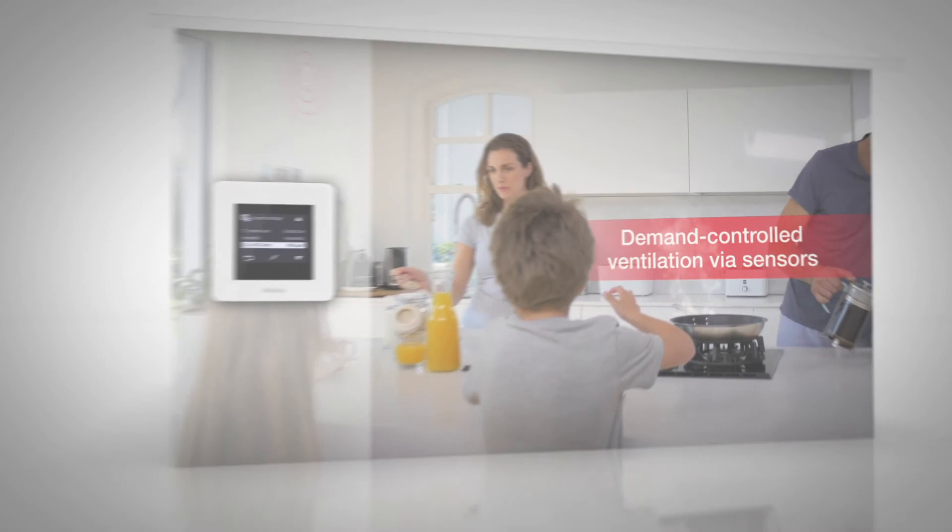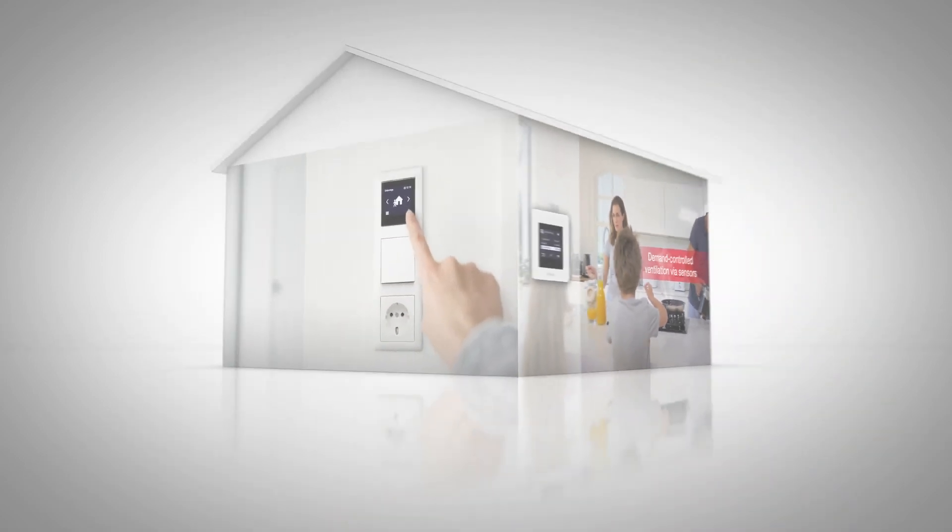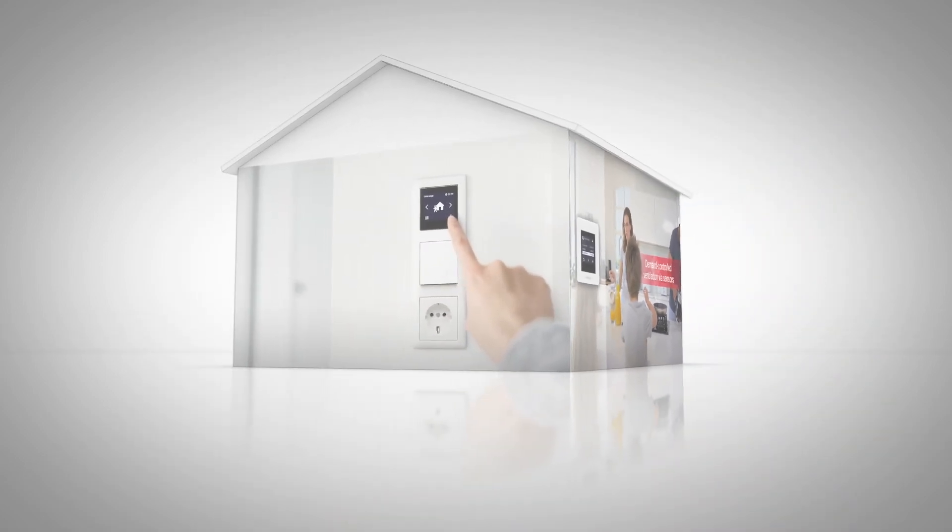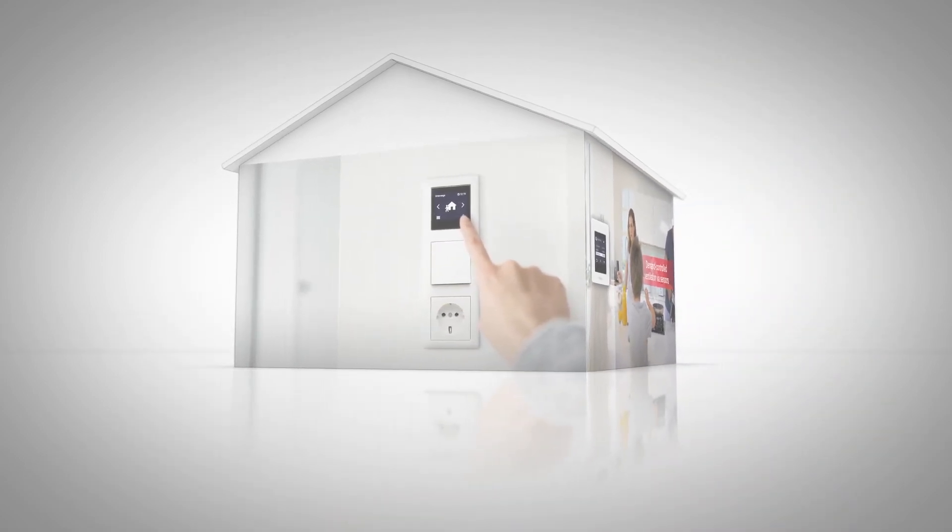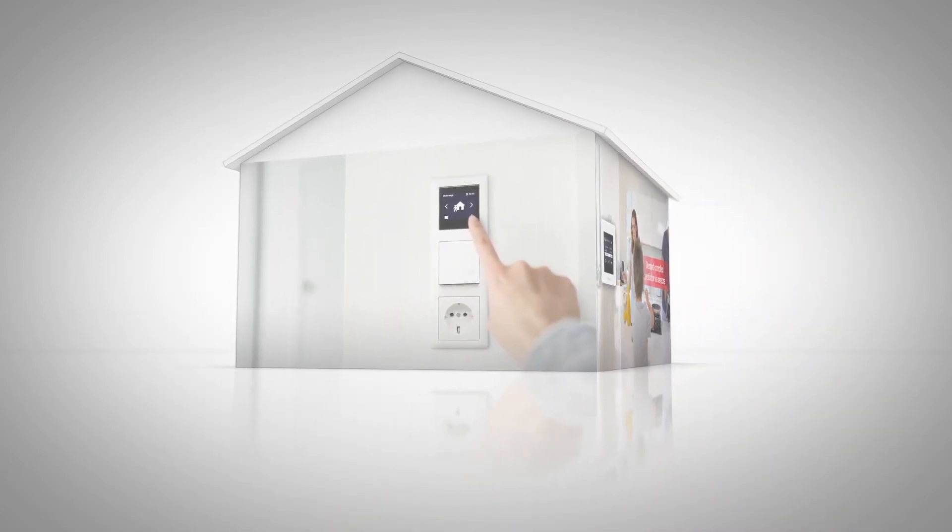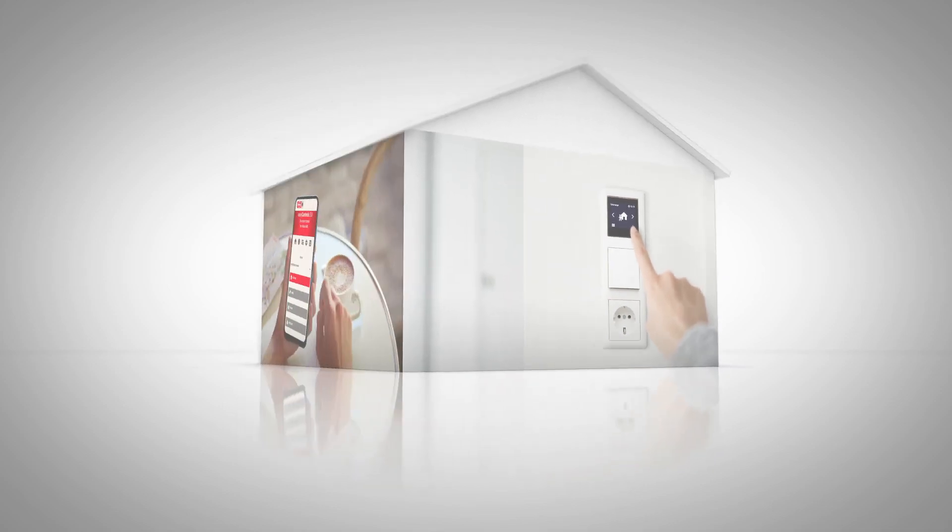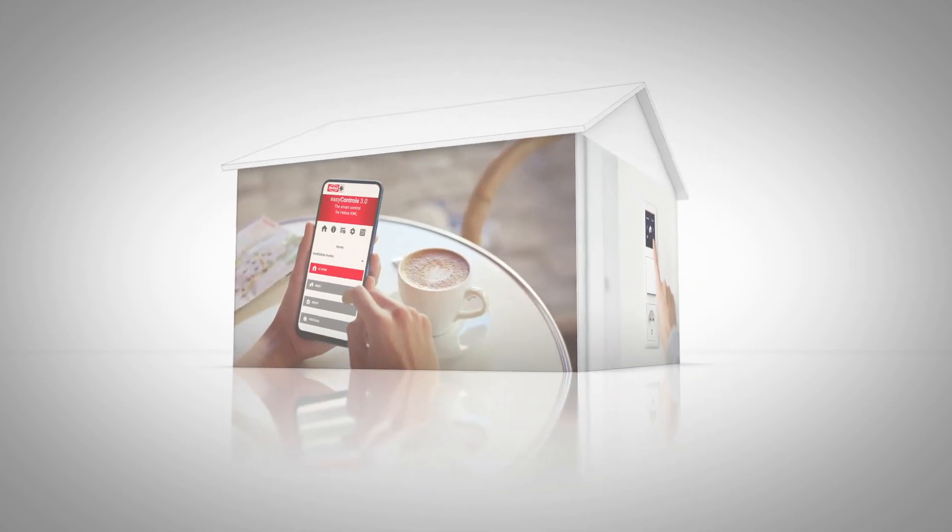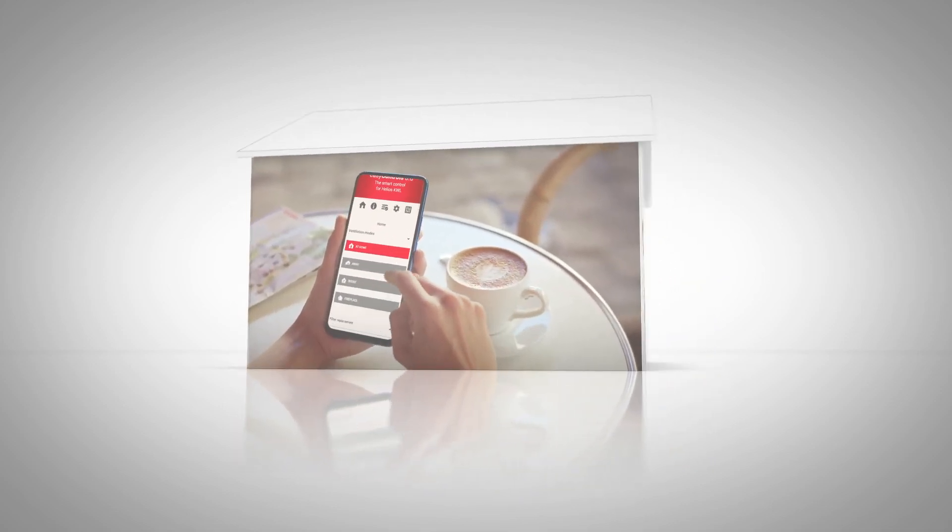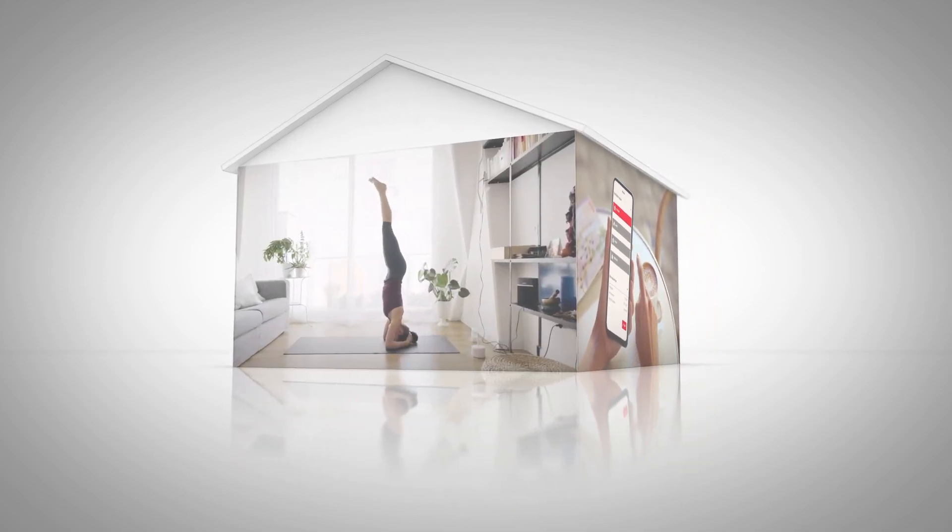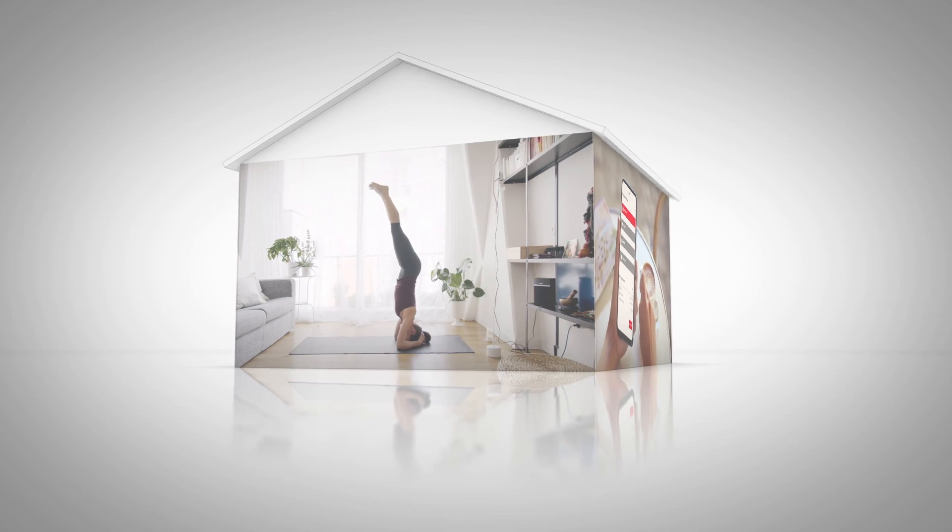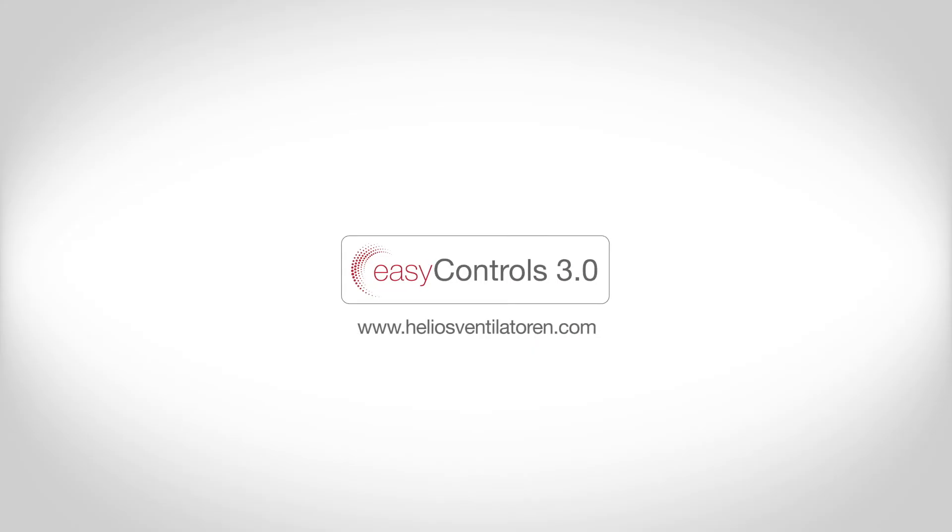With EasyControls 3, ventilation becomes more individual than ever. Easy to operate, from anywhere, for a healthy feel-good atmosphere. EasyControls 3. Make more of your ventilation.